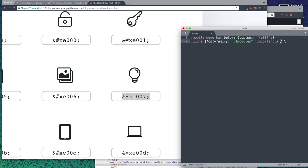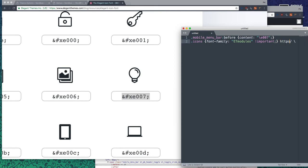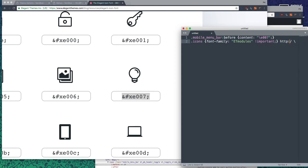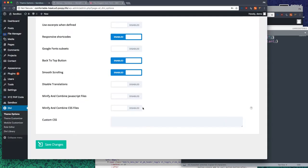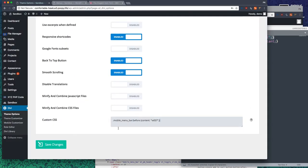This is the regular slash that we use, like http double slash backslash, right? That's not what we're using. We're using the other slash, the one above. So that is going to go inside the custom CSS, save the changes.